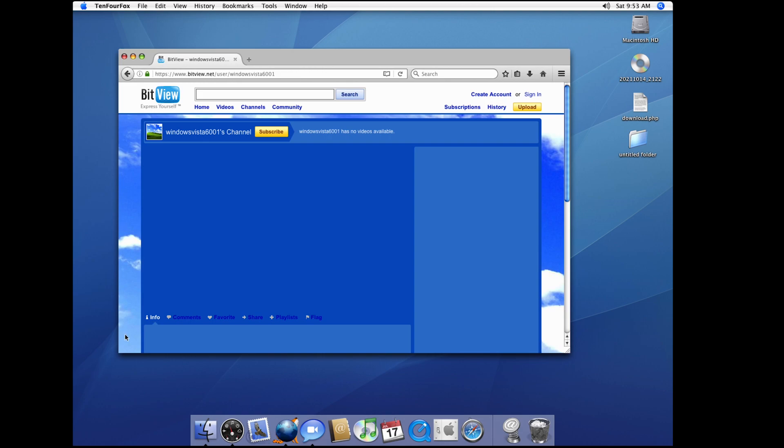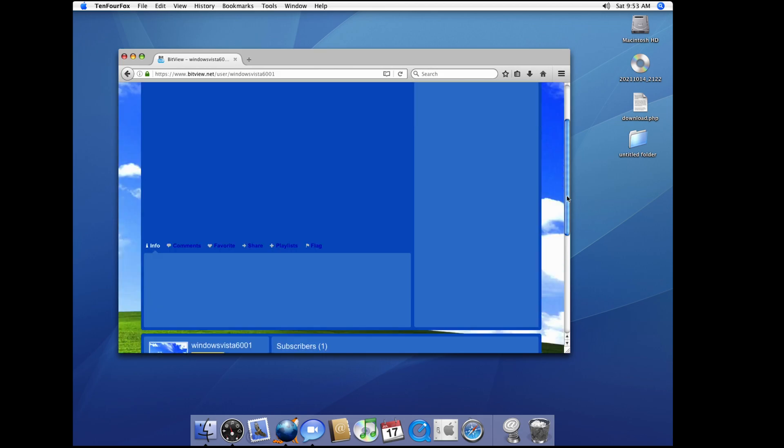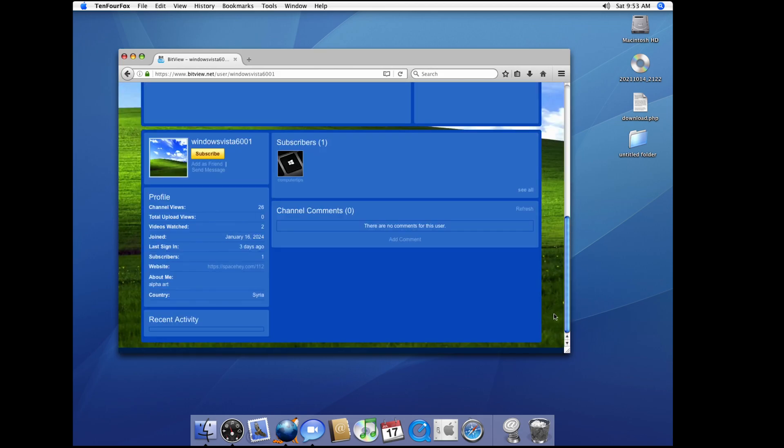It's loaded, as you can see. It's loaded here. If I scroll down, subscribers, computer tips. I am going to add it as a friend. Yeah, why not?